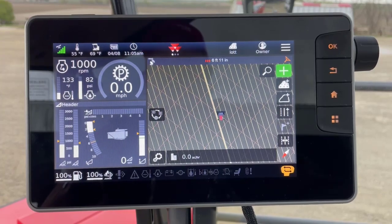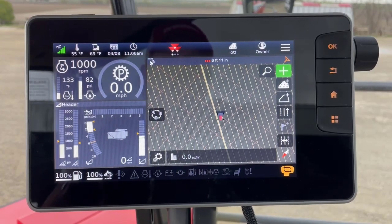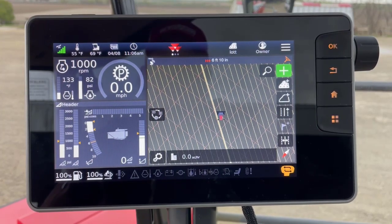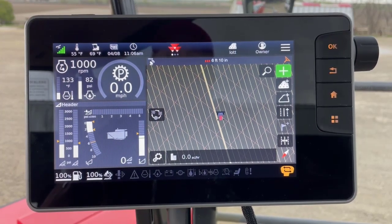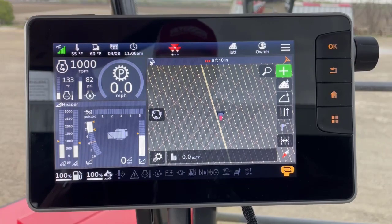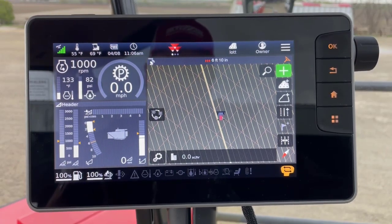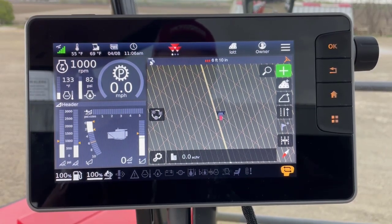We're in a new 9900 with the Datatronic 5 terminal. I wanted to take just a second to show you how to access your header settings, such as roll pressure, float pressure, etc.